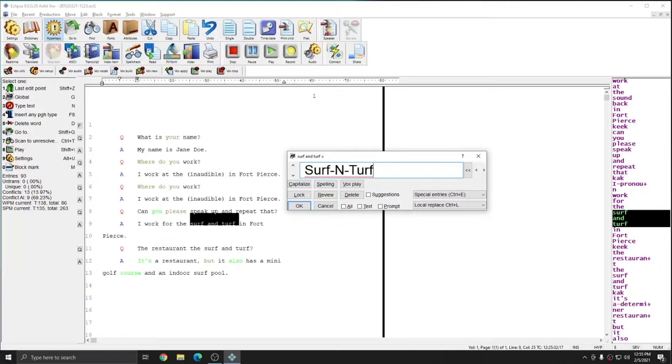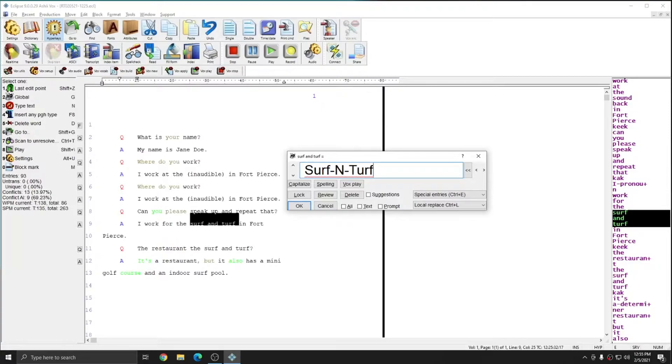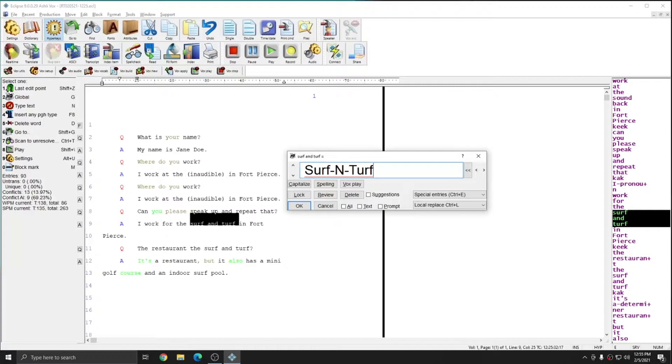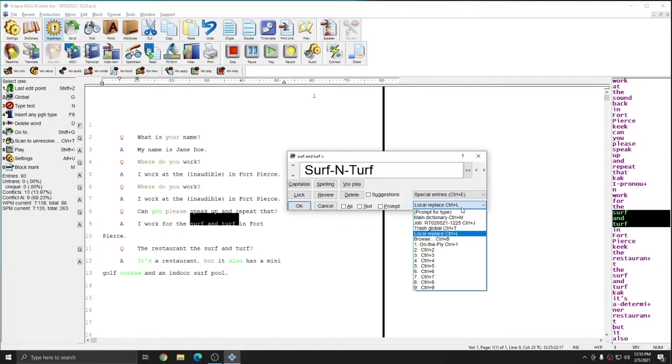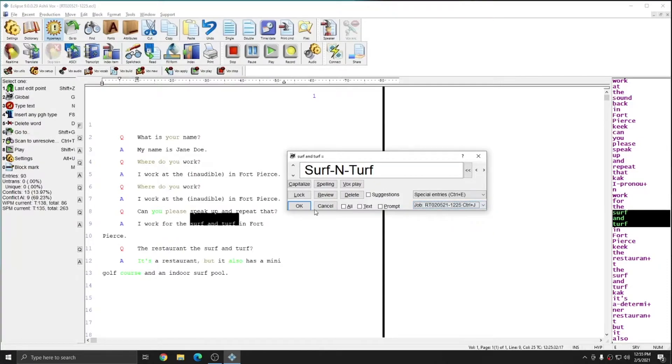And since this is an entry that I would like to use in the rest of the job, but not an entry that I'd like to use necessarily going forward in the future, I'm going to put this in my job dictionary. That'll make this change throughout the rest of this job. And if I reuse this job dictionary in the future, the phrase surf and turf will also come out formatted properly for the name of this restaurant. So I'm going to hit control J, or I can select job dictionary from the dropdown list here, and then press OK.